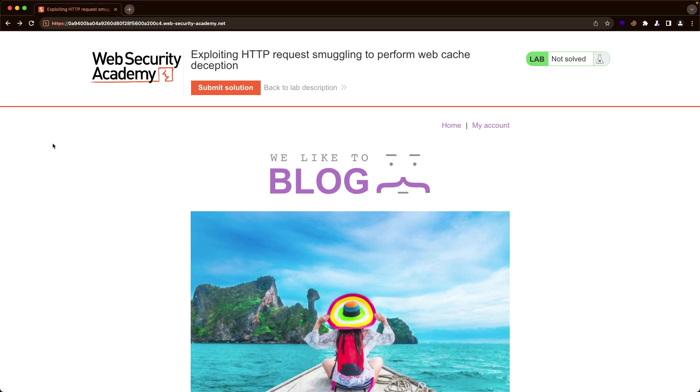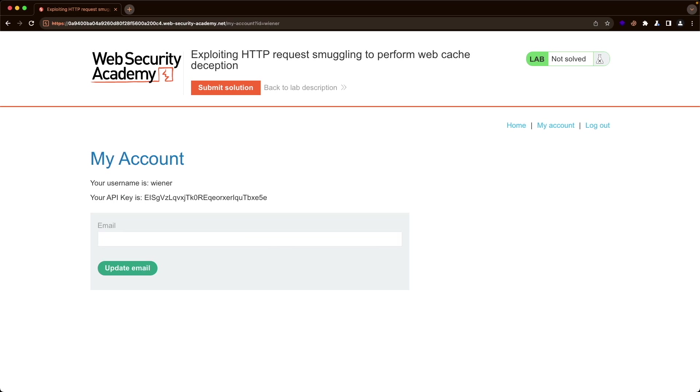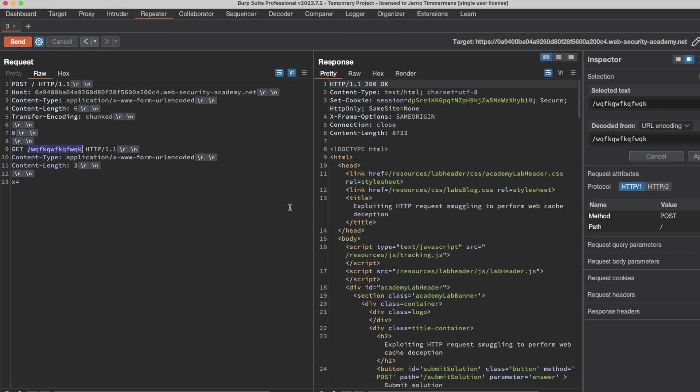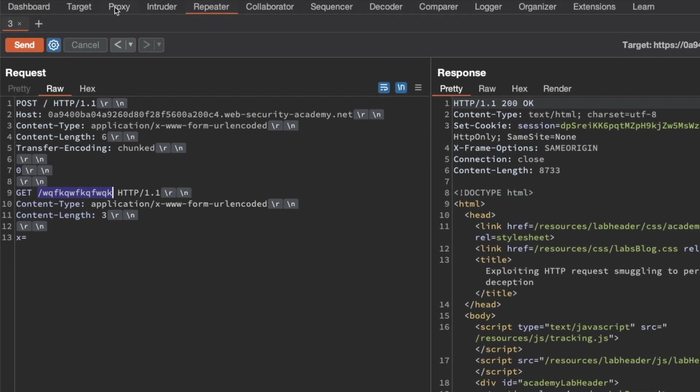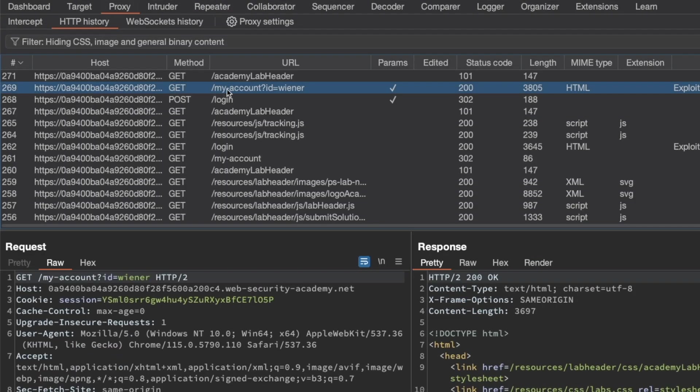Now I'm going to go back to the lab and then go to the my account page and log in as wiener password peter, and we can see our API key here. I'm going to switch back to Burp and then go to proxy and HTTP history, and we can see the GET request for my account here.